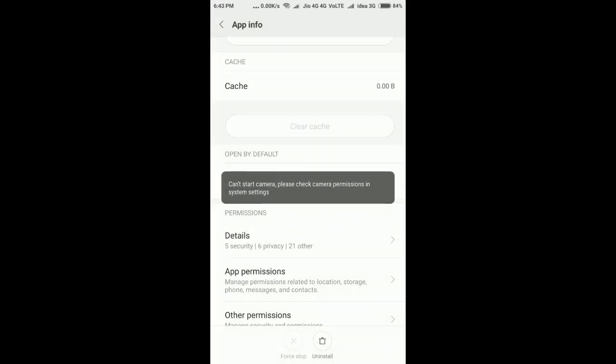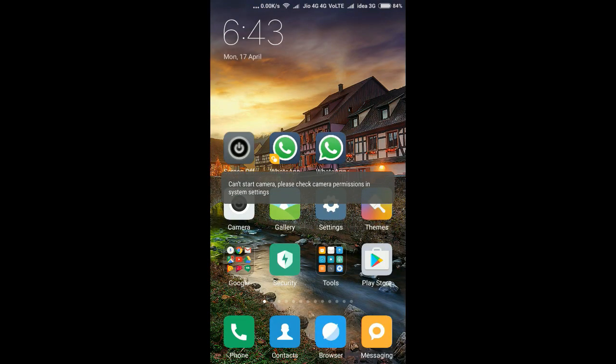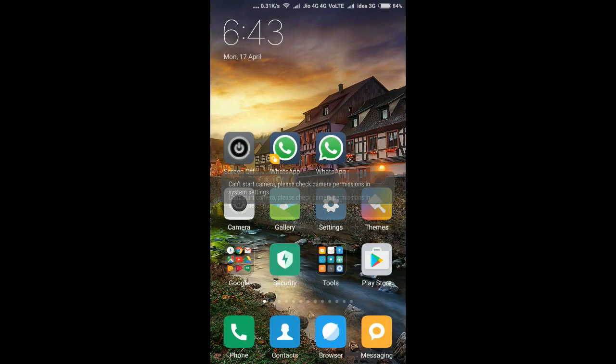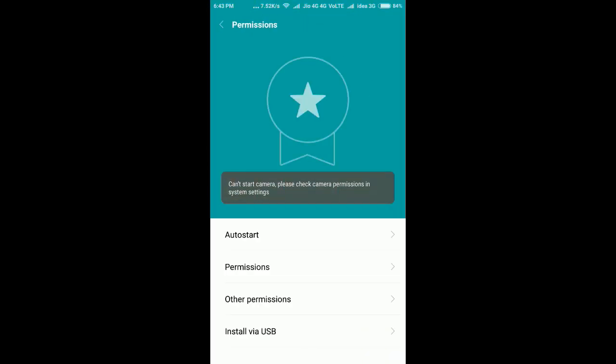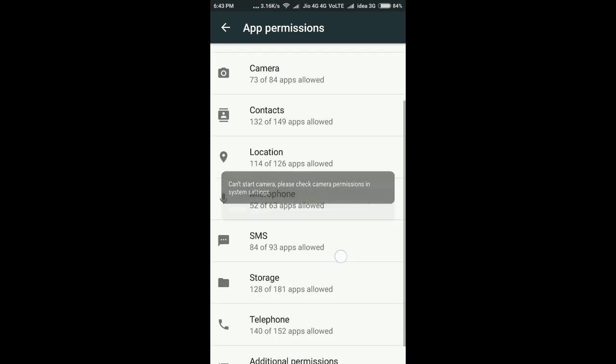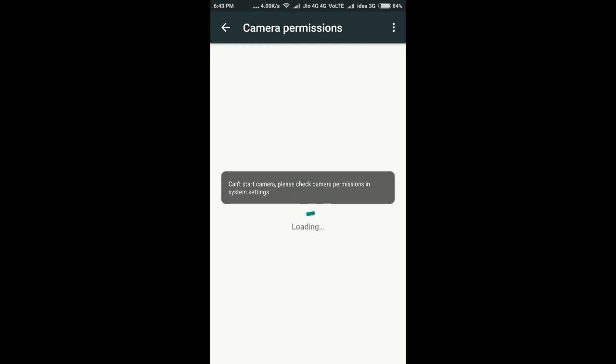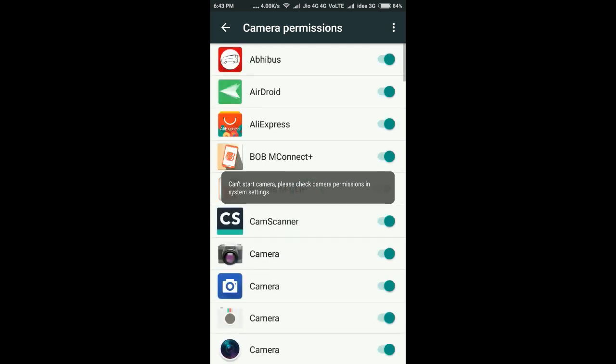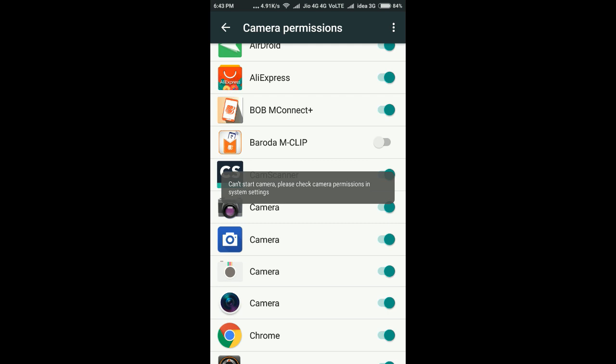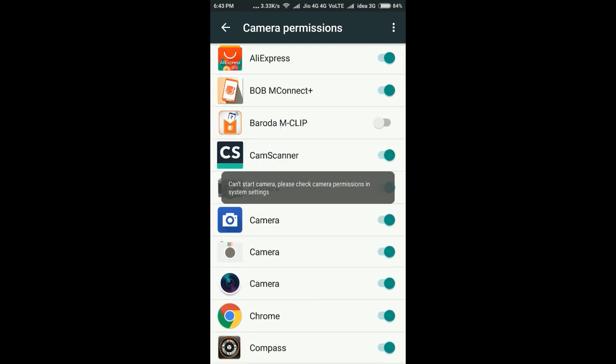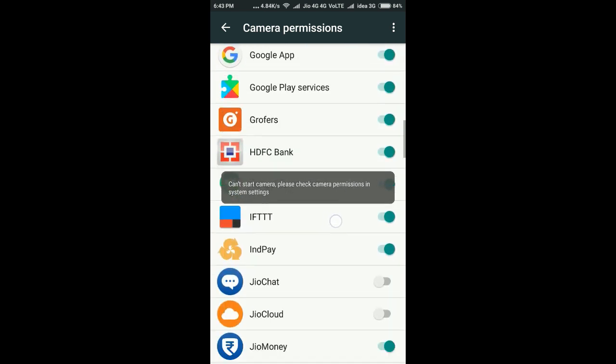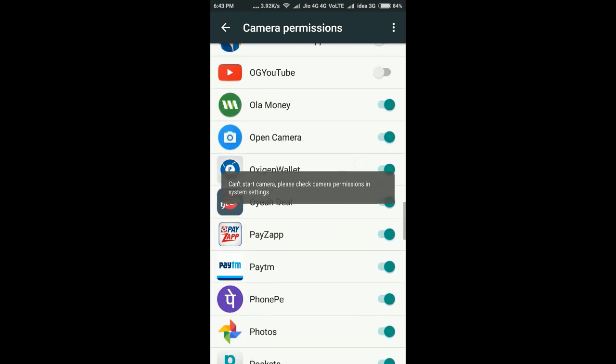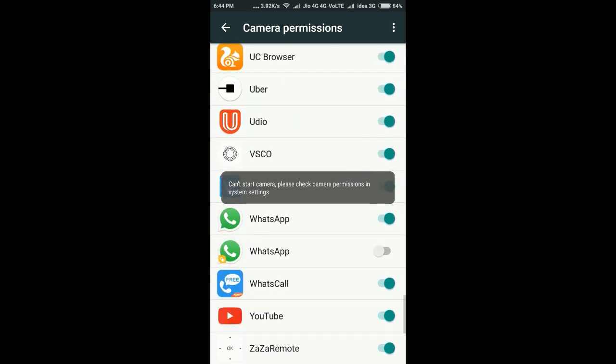Let's close this for now. I'm clearing WhatsApp. Open the Security app in your Mi and go to permissions. In permissions, you will find camera access is enabled for some applications but not enabled for some apps like Baroda M Clip. We will find WhatsApp.